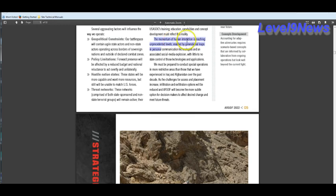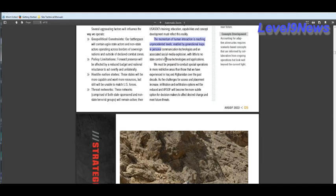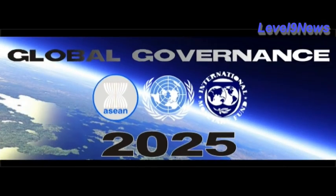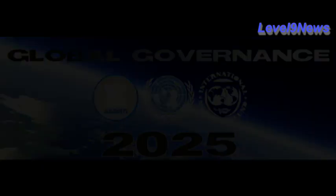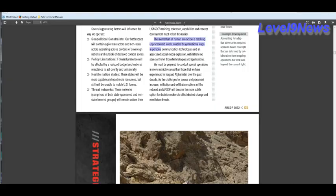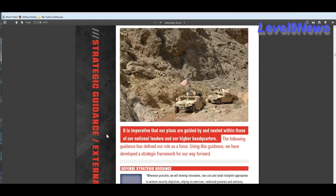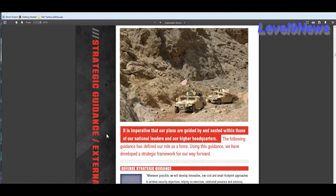The momentum of human interaction is reaching unprecedented levels enabled by generational leaps in personal communication technologies and an associated social media explosion with little to no state control of those technologies or applications. Well, the world government is seeking to put a kibosh on that with the TPP, net neutrality laws, laws requiring regulation of the internet, and so on and so on. And by the way, these controls will be placed on us and not on the geospatial intelligence organizations. These controls will be working for them.